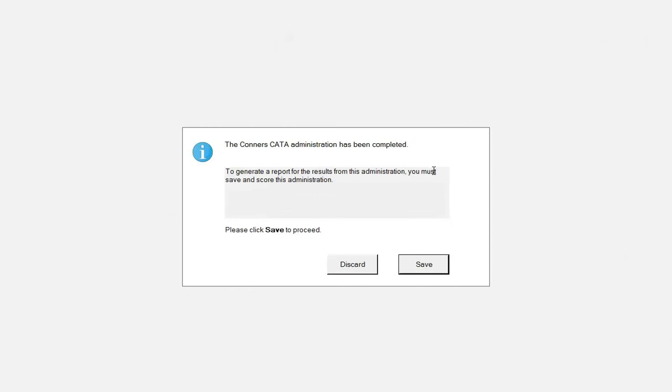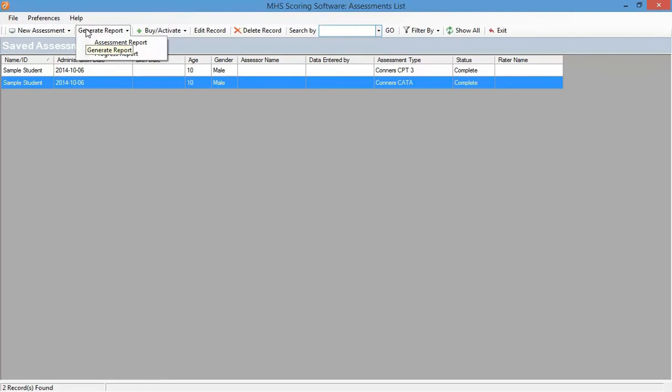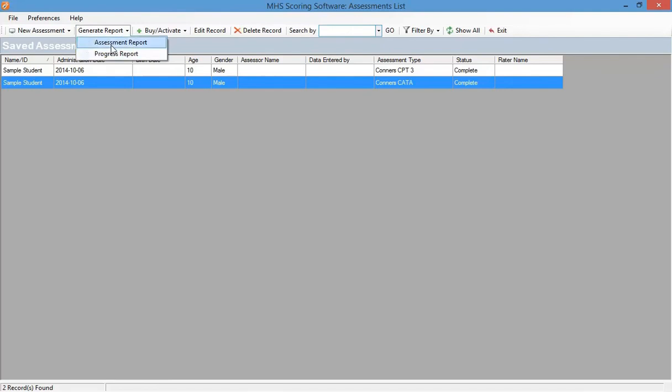At this point, you decide whether you are going to discard or save the administration that has just been completed. Once at the main menu, you can generate a report by selecting Generate Report and choosing what type of report you would like, Assessment Report or Progress Report.